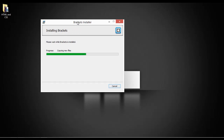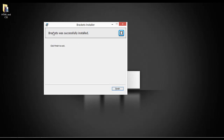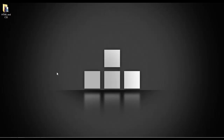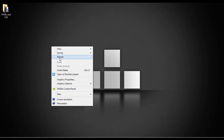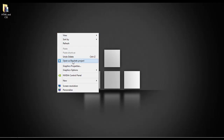Inside this video we learned how to download and install Brackets. From the next class we are going to start coding CSS. Brackets was successfully installed — click Finish to exit. You have successfully downloaded and installed the Brackets editor.